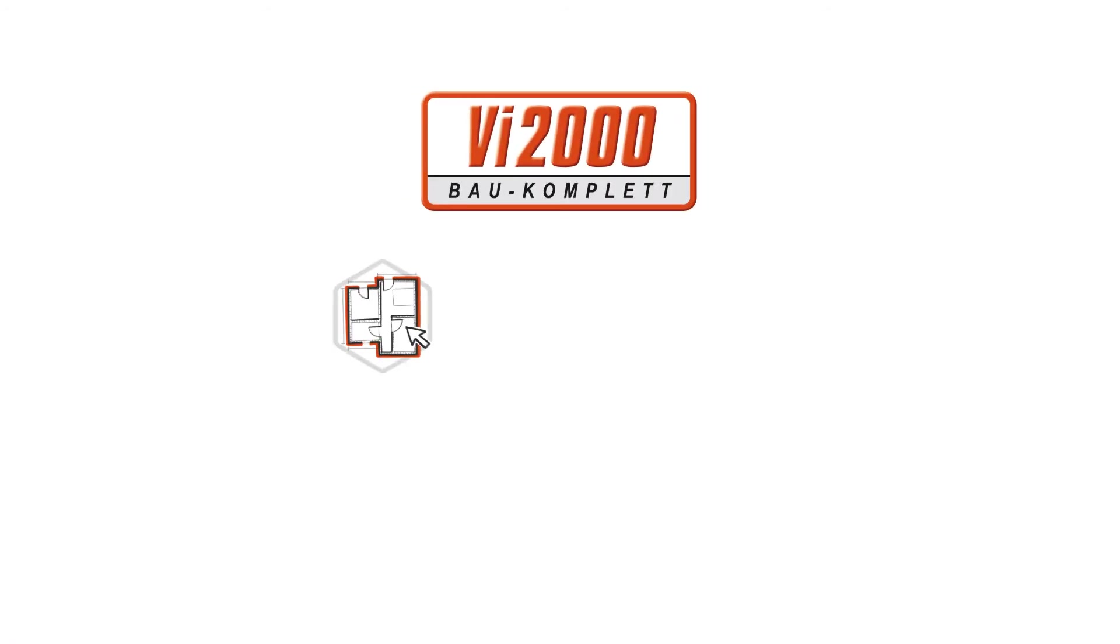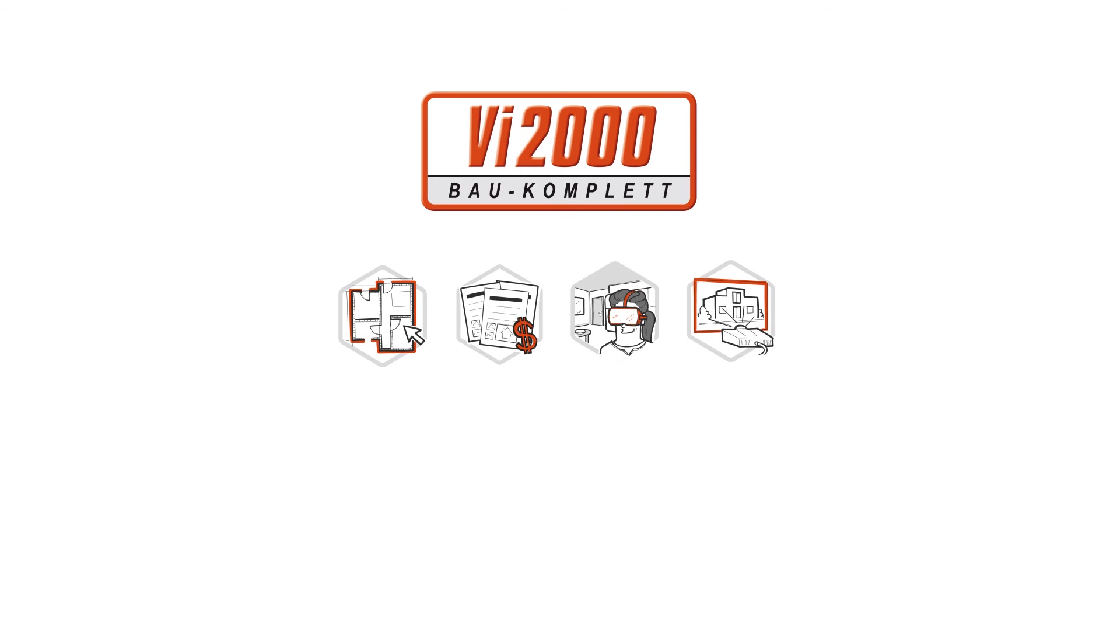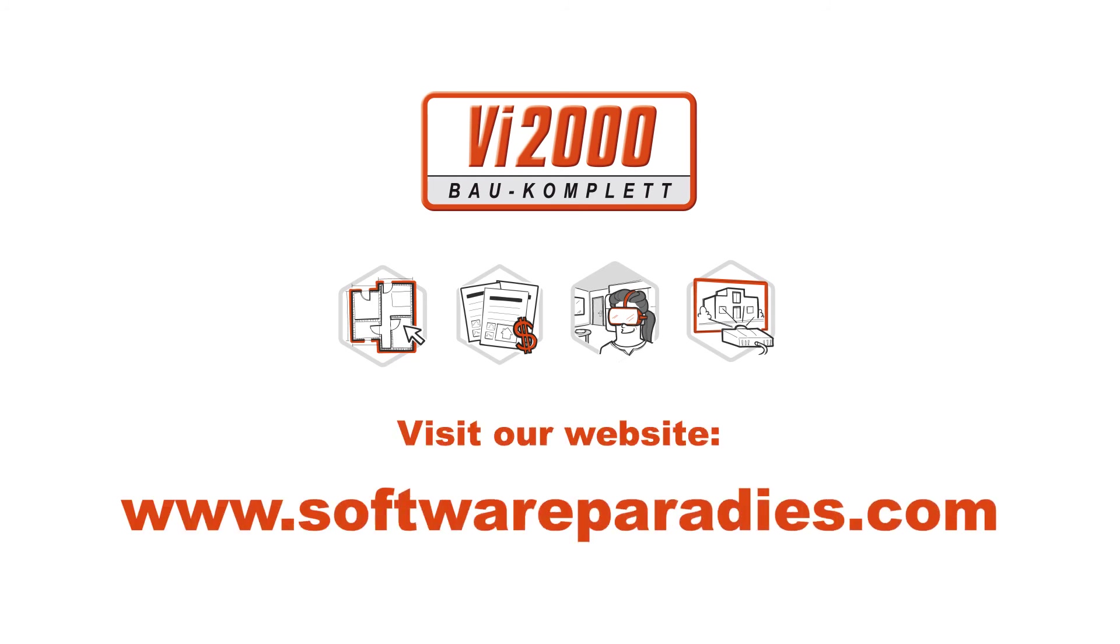Do you want to design, calculate and present all in one with the amazing VI2000? Learn more at softwareparadies.com.